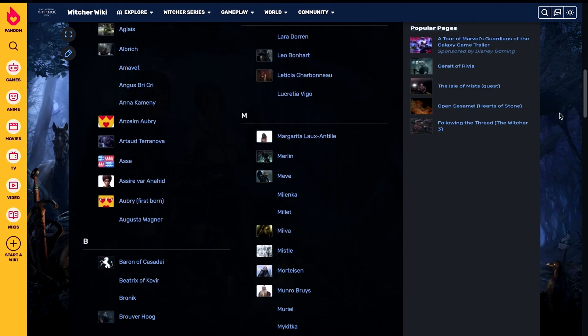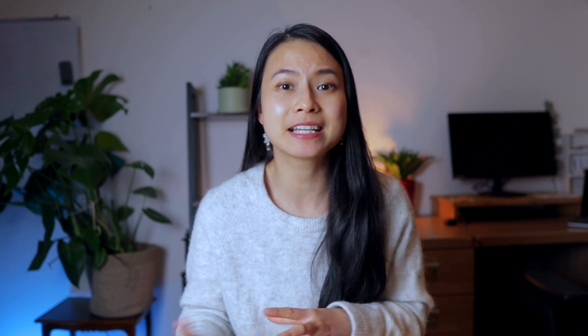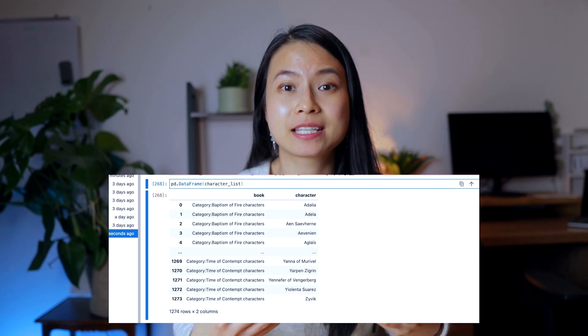Our task is to extract the names of all the characters in those books using Selenium. At the end of the video, we'll have a list that looks like this for the next step of our project, which is to extract the relationships among the characters in the books.